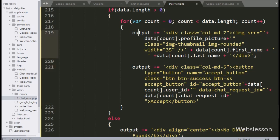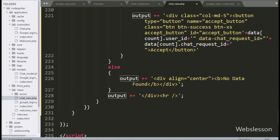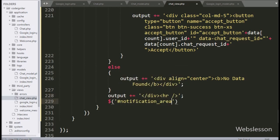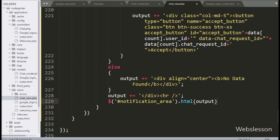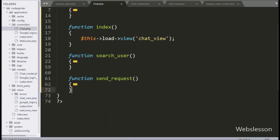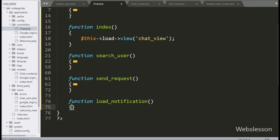Next, we have saved the data in the output variable in HTML format. Now we write $('#notification_area').html(output), which will display the chat request notification data in HTML format under this div tag. Now we go to the chat controller, and here we make the load_notification method — this method will receive the AJAX request.